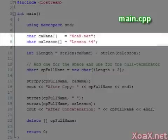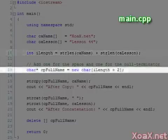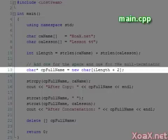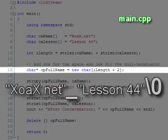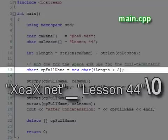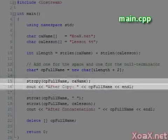In this program, we begin with two strings. Then we use the string length function to calculate the length of both strings. Then we dynamically allocate an array of the size of the two strings plus 2 for the intervening space and the null terminator.